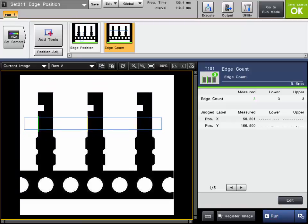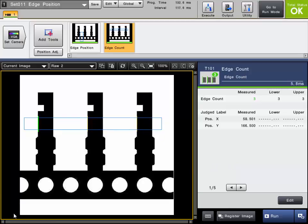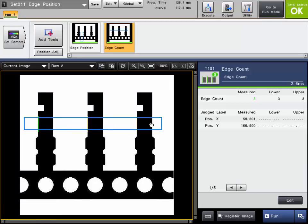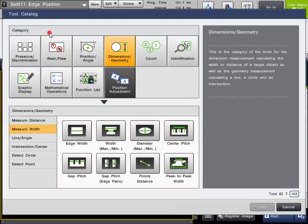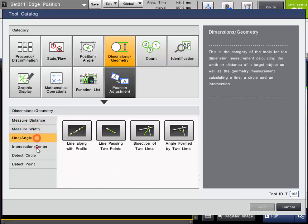In summary, the edge position tool can be used to locate an edge on the screen and report back its position, as well as count the number of edges present. The edge position tool is also used within many of the dimensions, geometry functions.